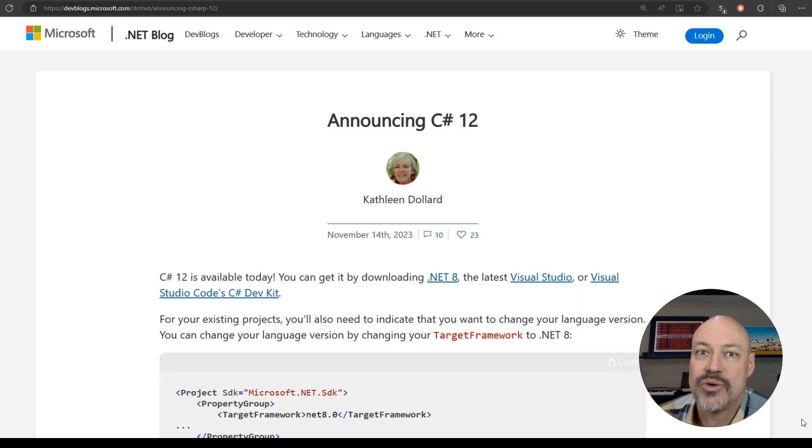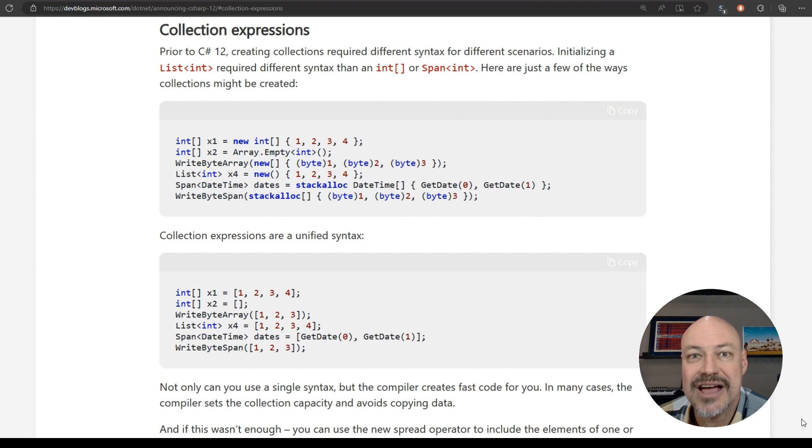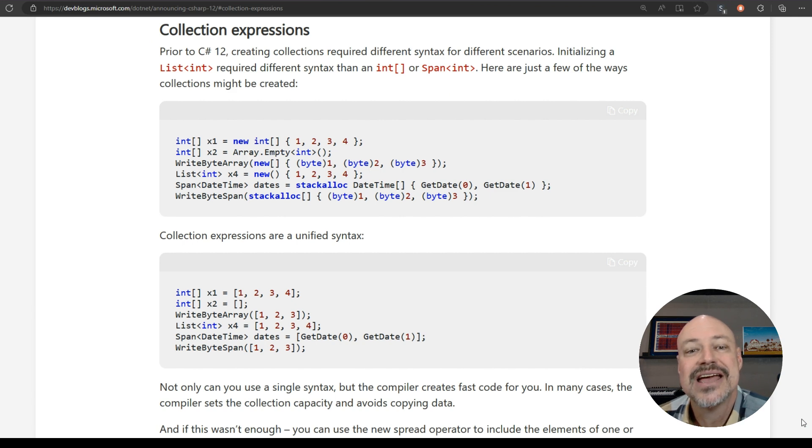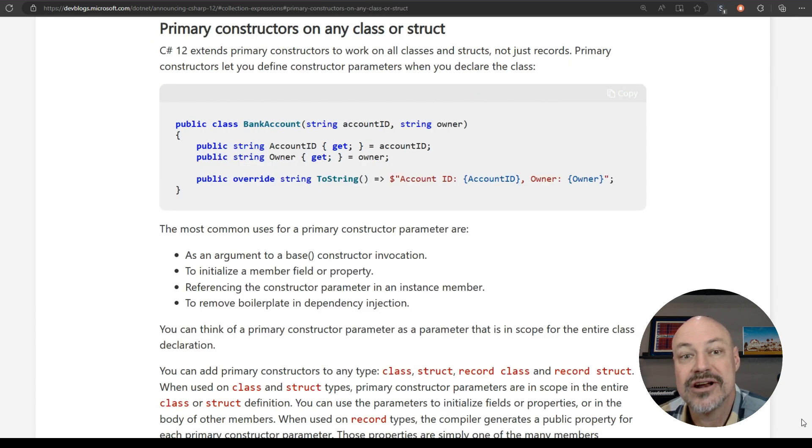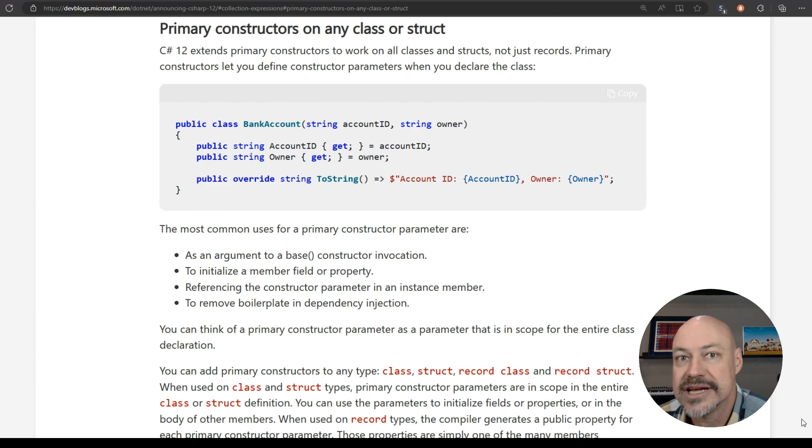We've got C# 12 out. I'm loving some of the nice things here, including collection expressions and also primary constructors really cleaning up my code.